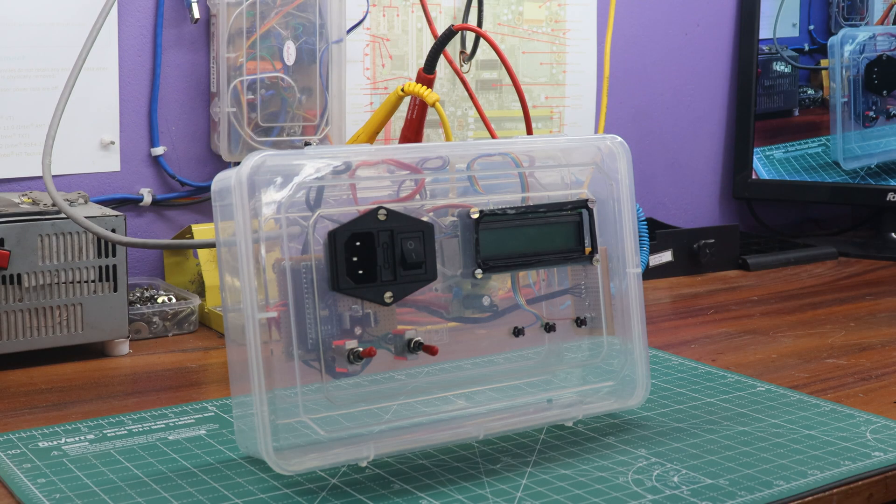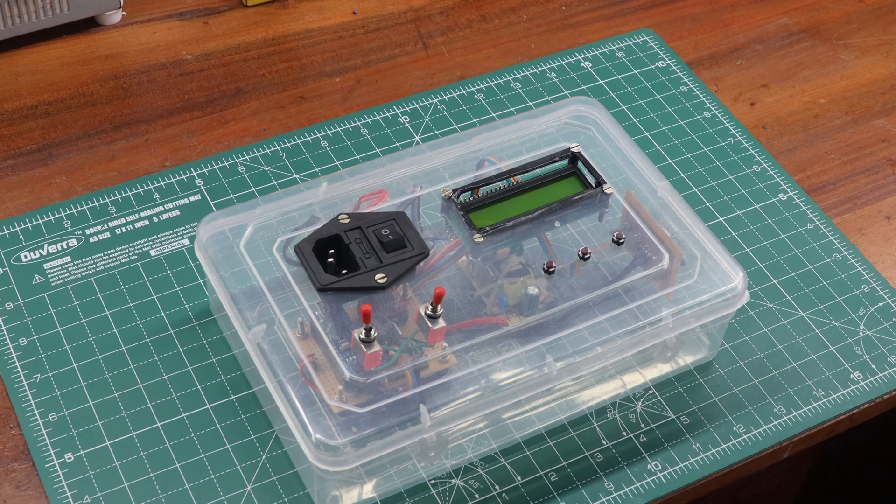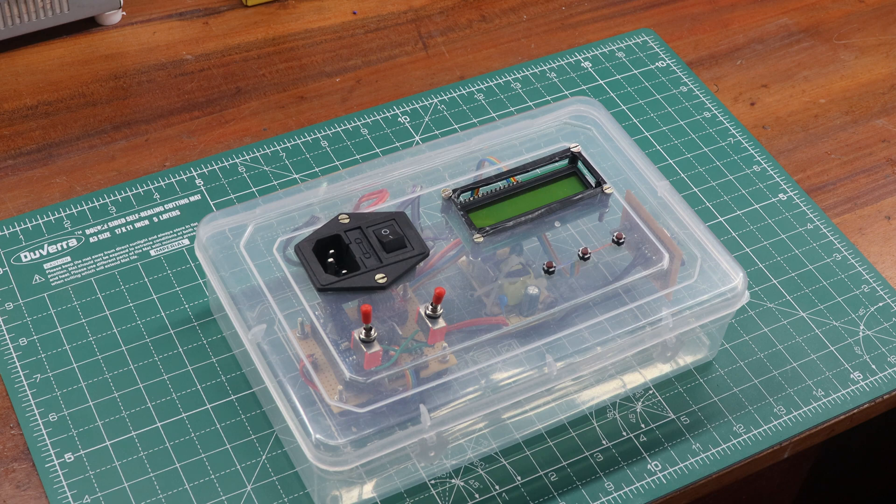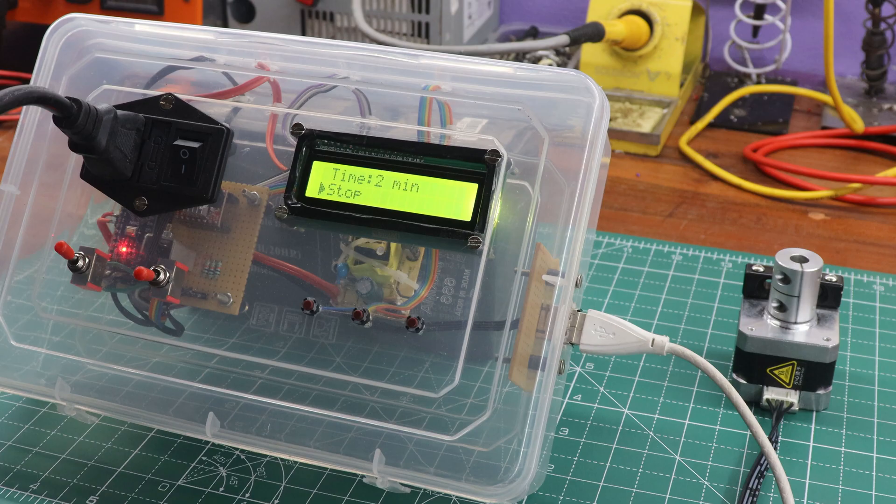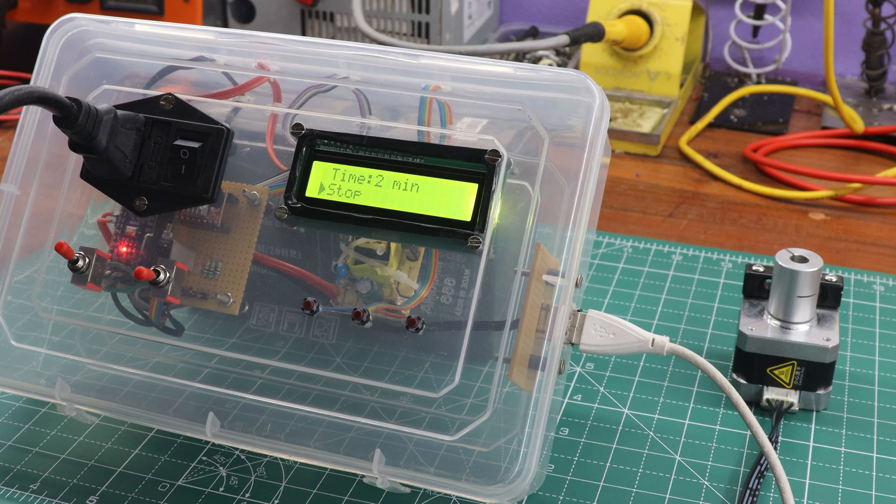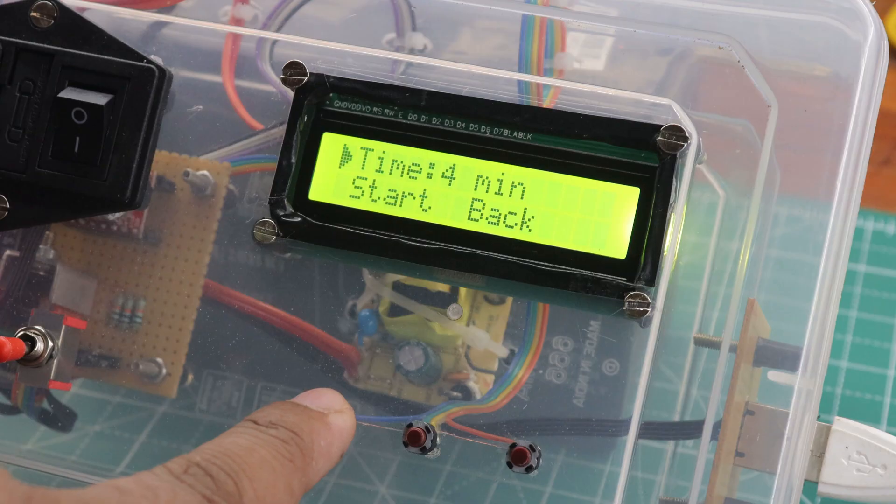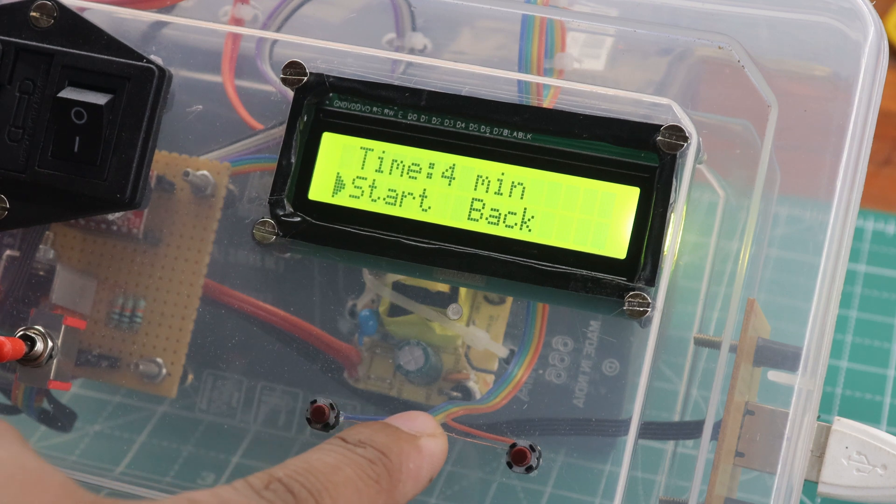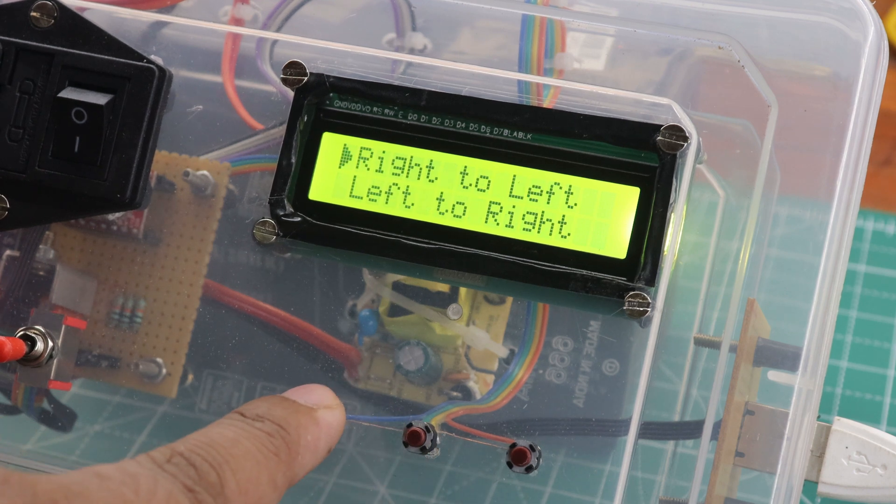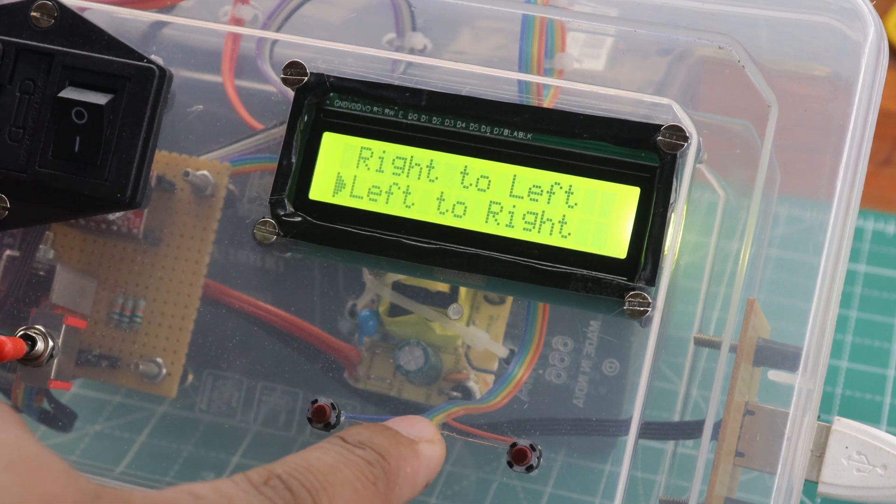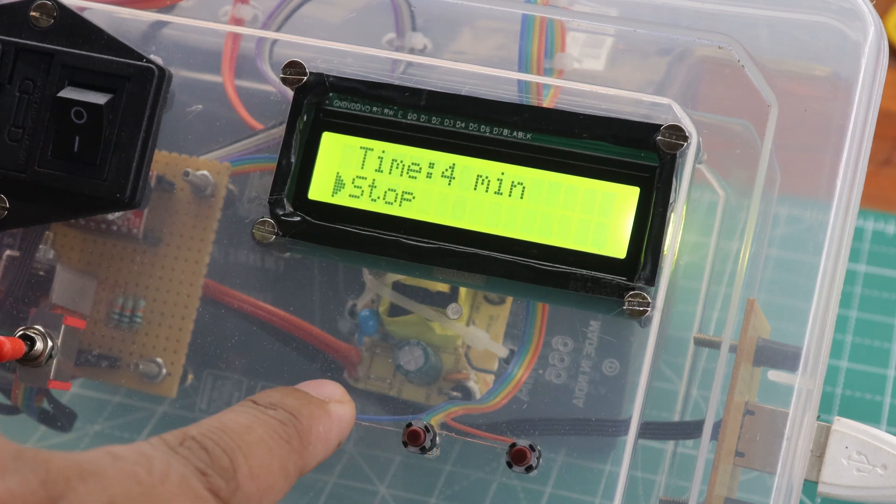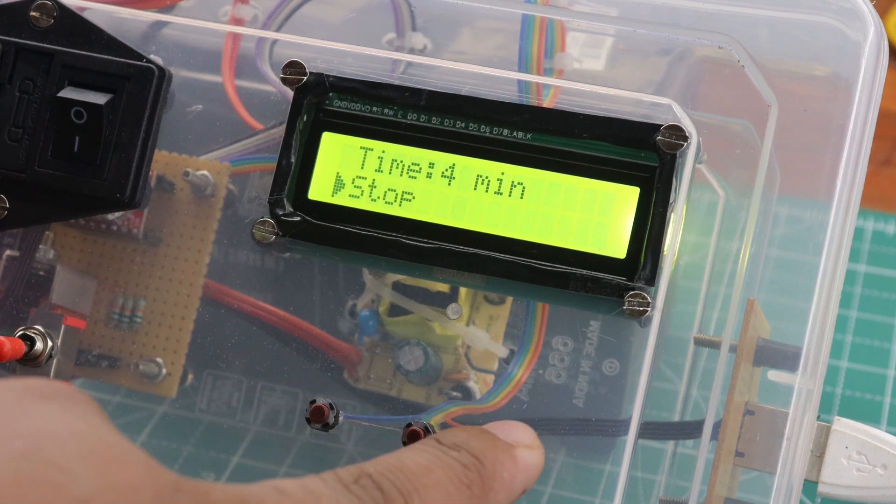Today, we have an exciting project in store for you. In this video, we will be learning how to build a DIY motorized camera slider controller with Arduino, your gateway to capturing stunning time-lapse sequences and smooth dynamic shots with ease.